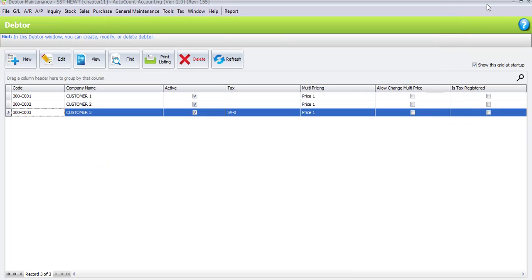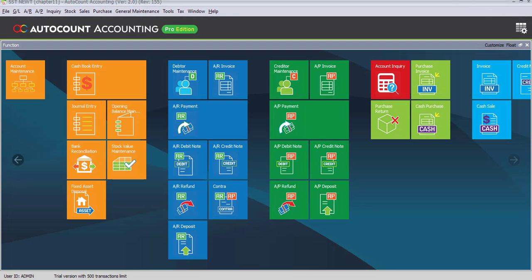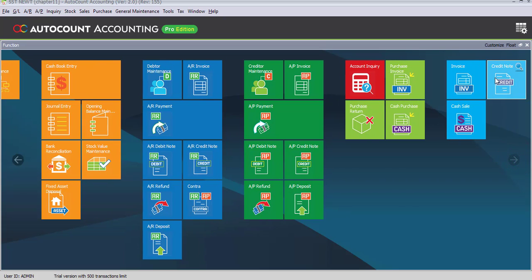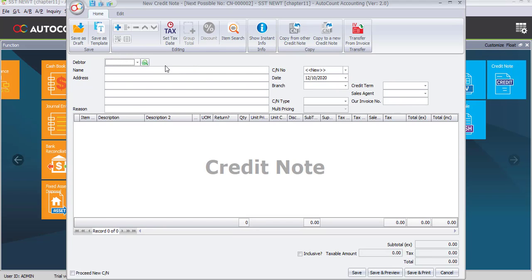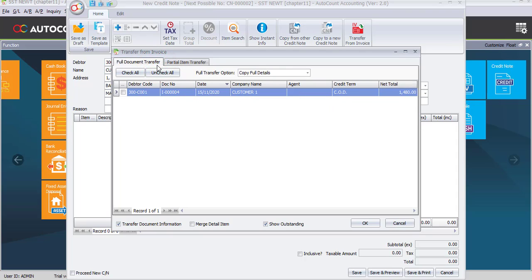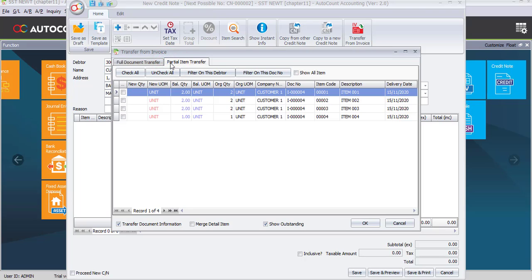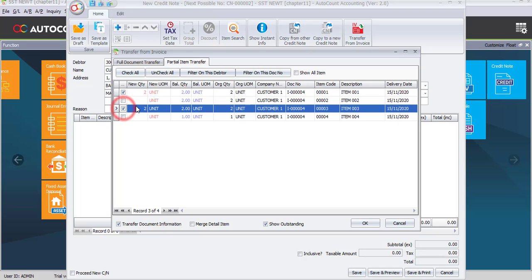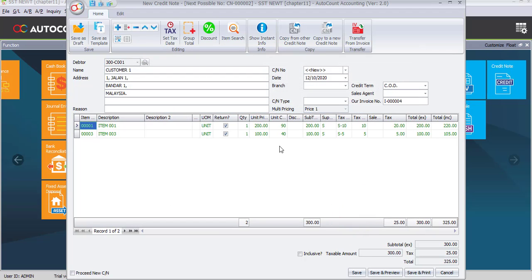Now that the invoices are done, let's go to the credit note. Since there is only one credit note transaction, go to the credit note shortcut icon. The debtor will be customer one. Just like in the previous purchase task, any credit note or return must be transferred from an invoice. You may choose either a full document transfer if the customer returns all items, or a partial item transfer. Customer one is returning item number one and item number three, one unit each.